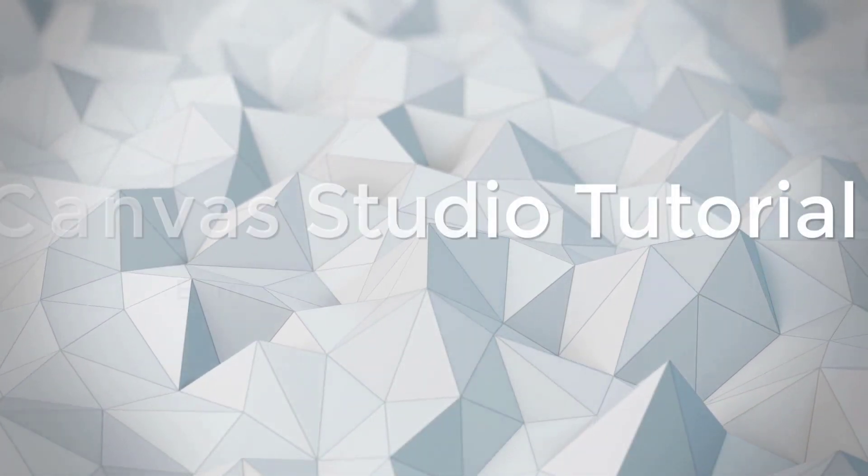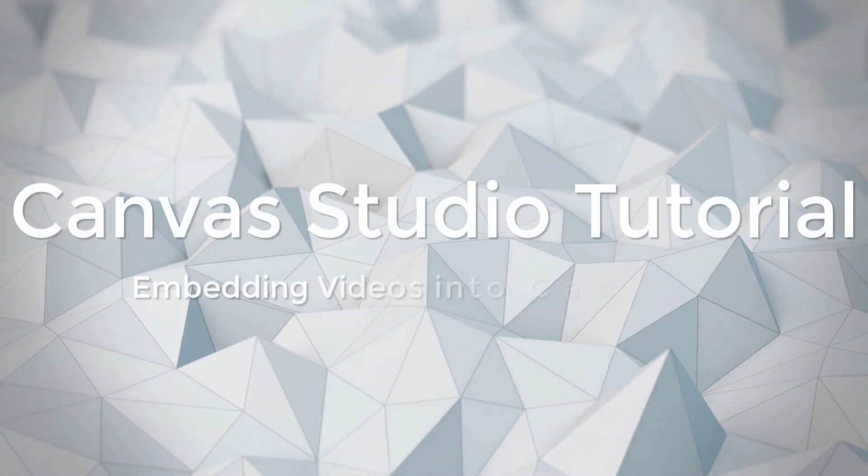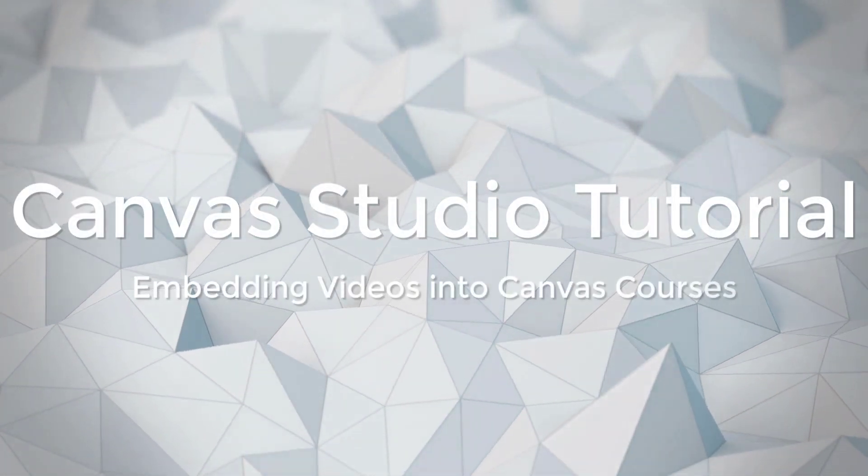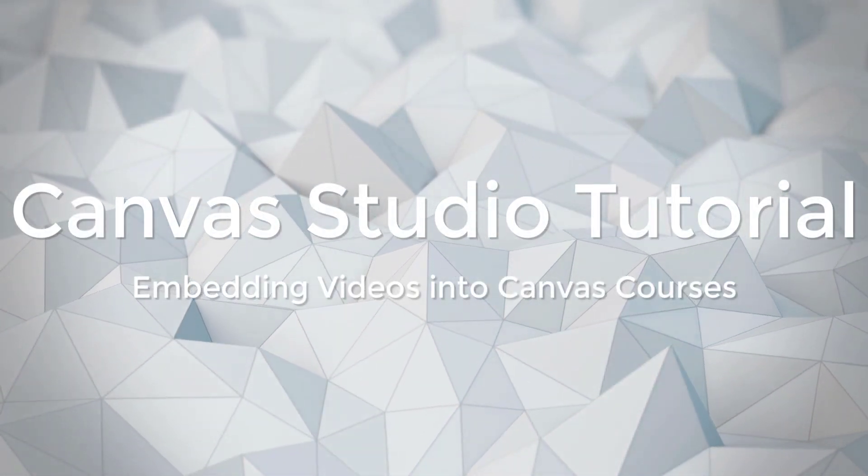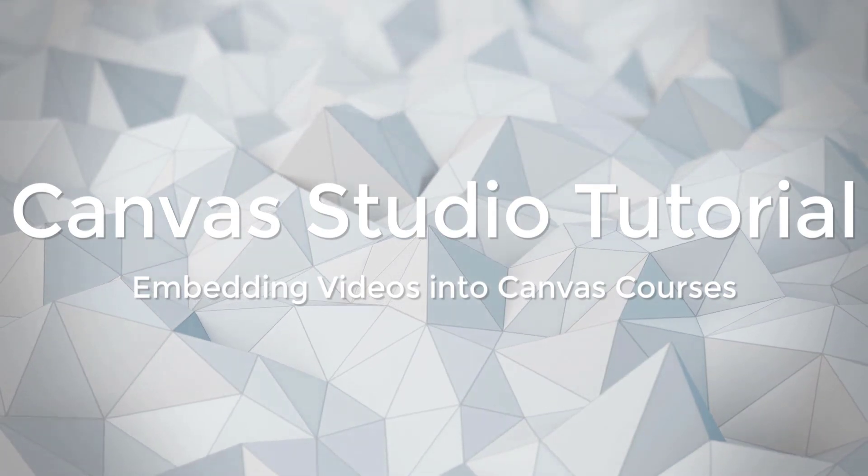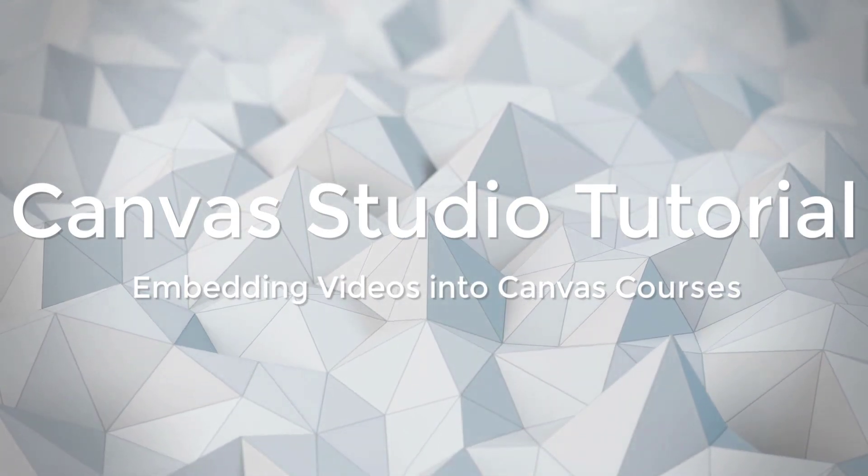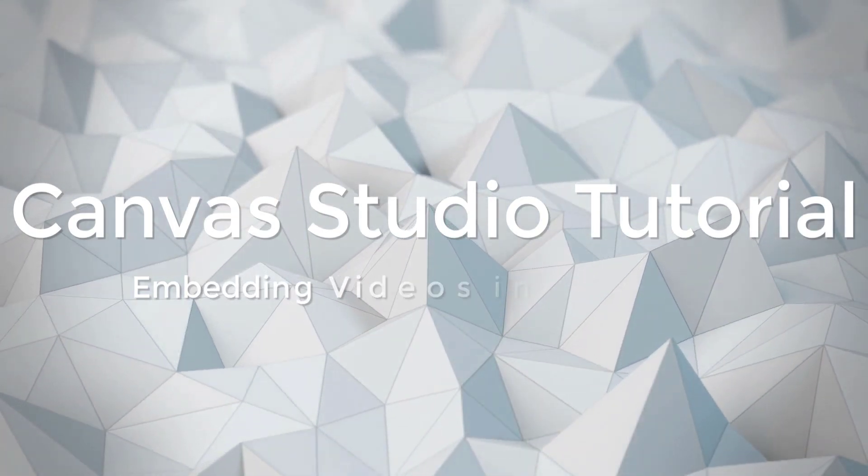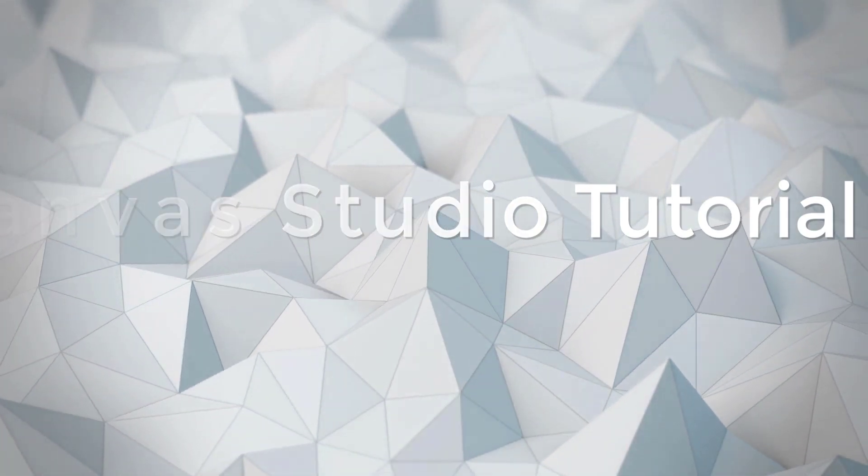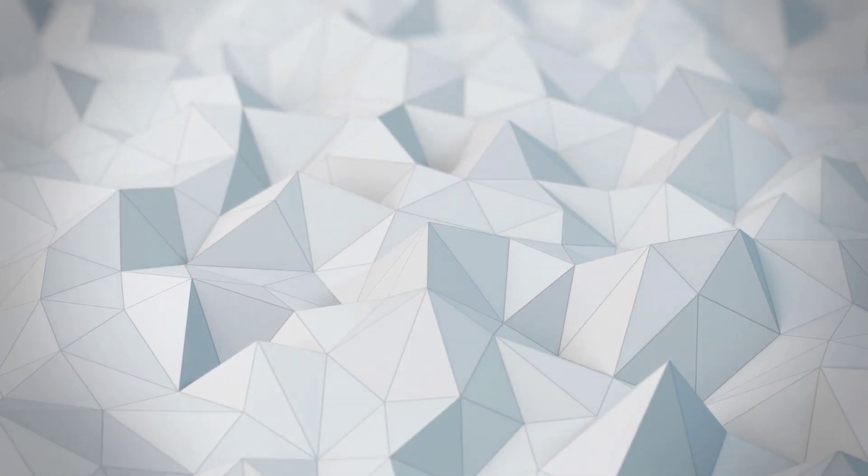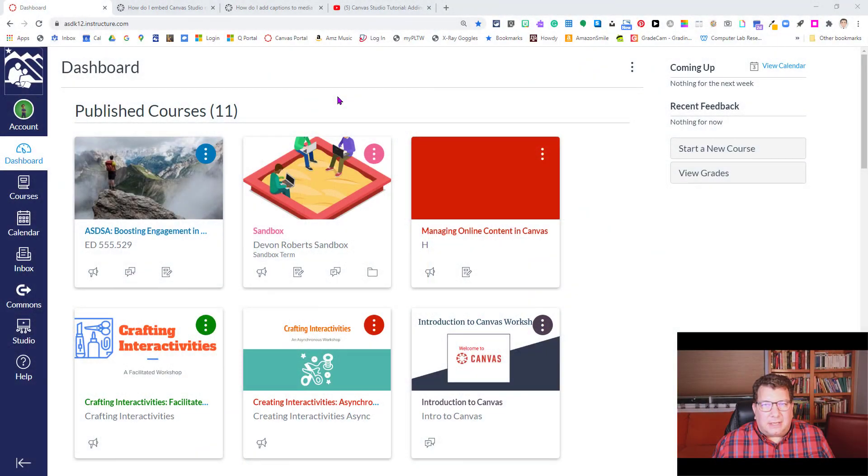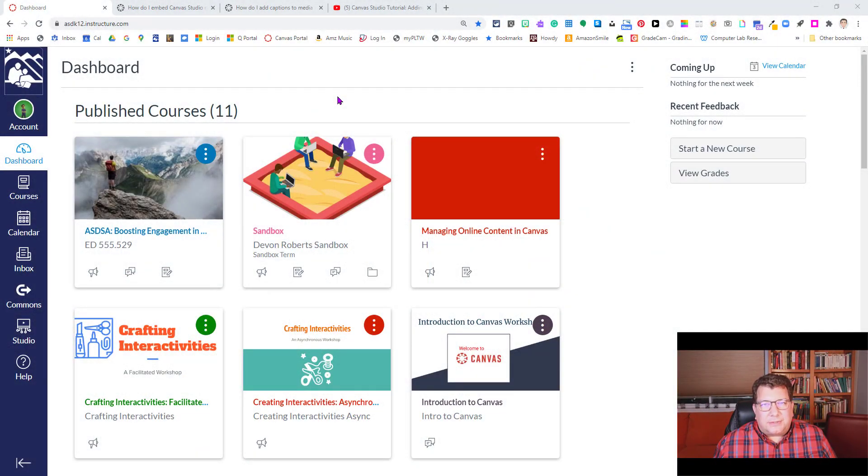Hi all. Welcome to this Canvas Studio tutorial. In this tutorial, we're going to take a look at how we can take that wonderful media that we've created, our webcam recordings or screencast recordings, and actually drop them into courses so that our students can view them.